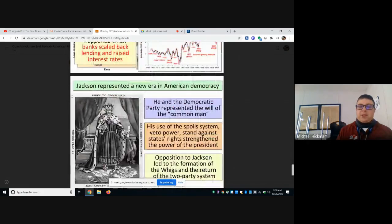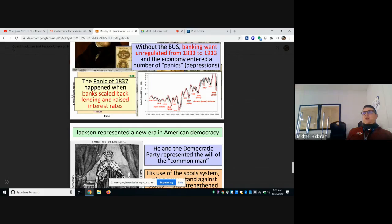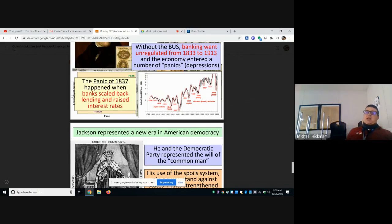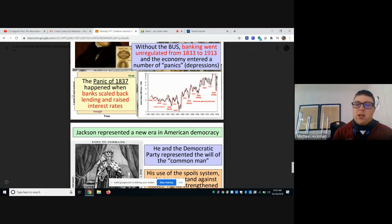The biggest thing that happens at the end of Jackson's presidency — and you see this with many two-term presidents like George W. Bush, Barack Obama, and especially Ronald Reagan — is that after years of economic growth, an economic bubble eventually pops. The Panic of 1837 hit when banks scaled back their lending and raised interest rates, sending the country into economic depression in 1837.